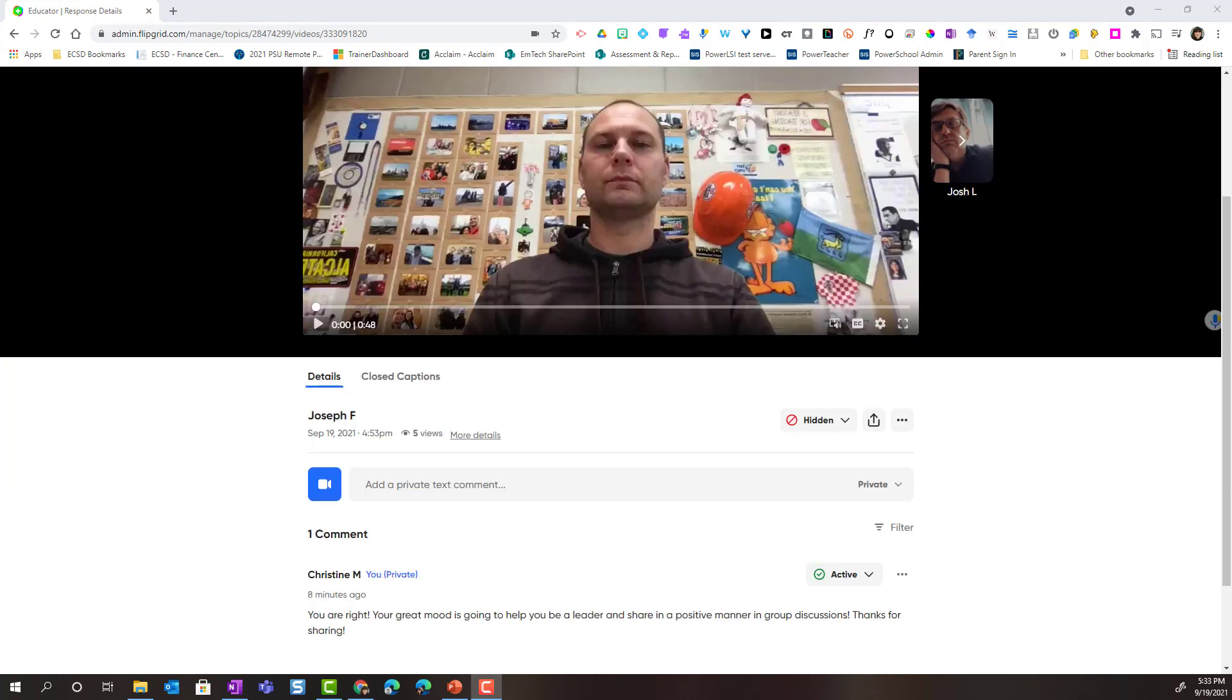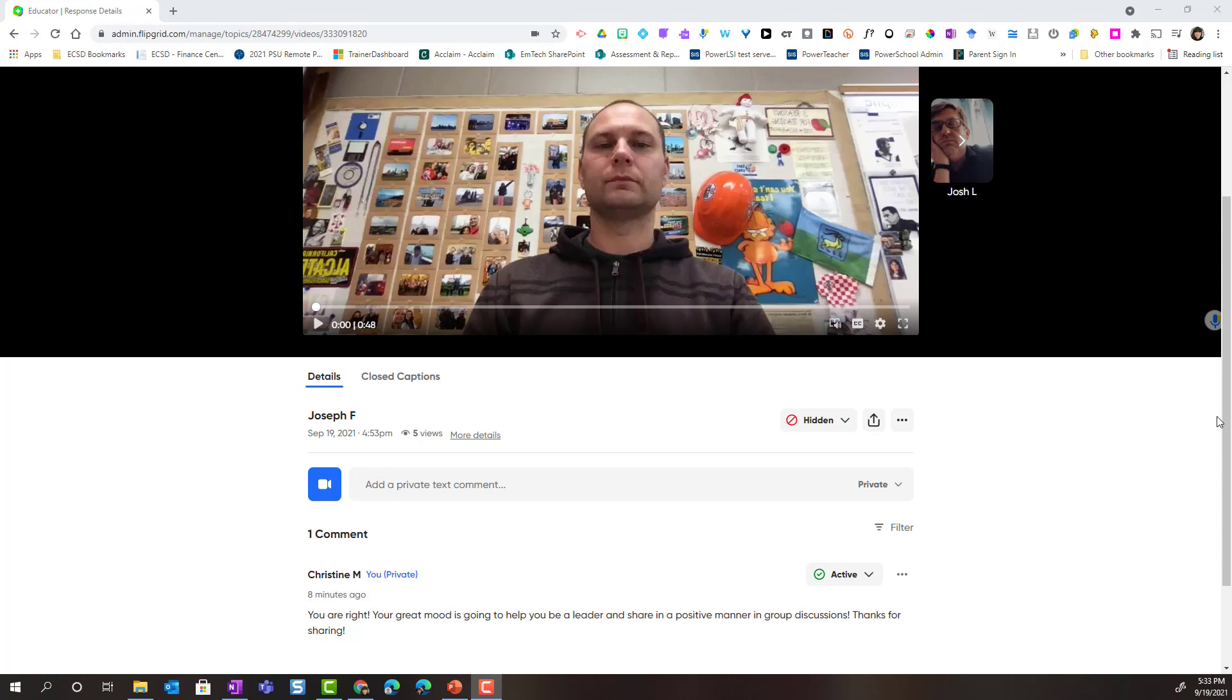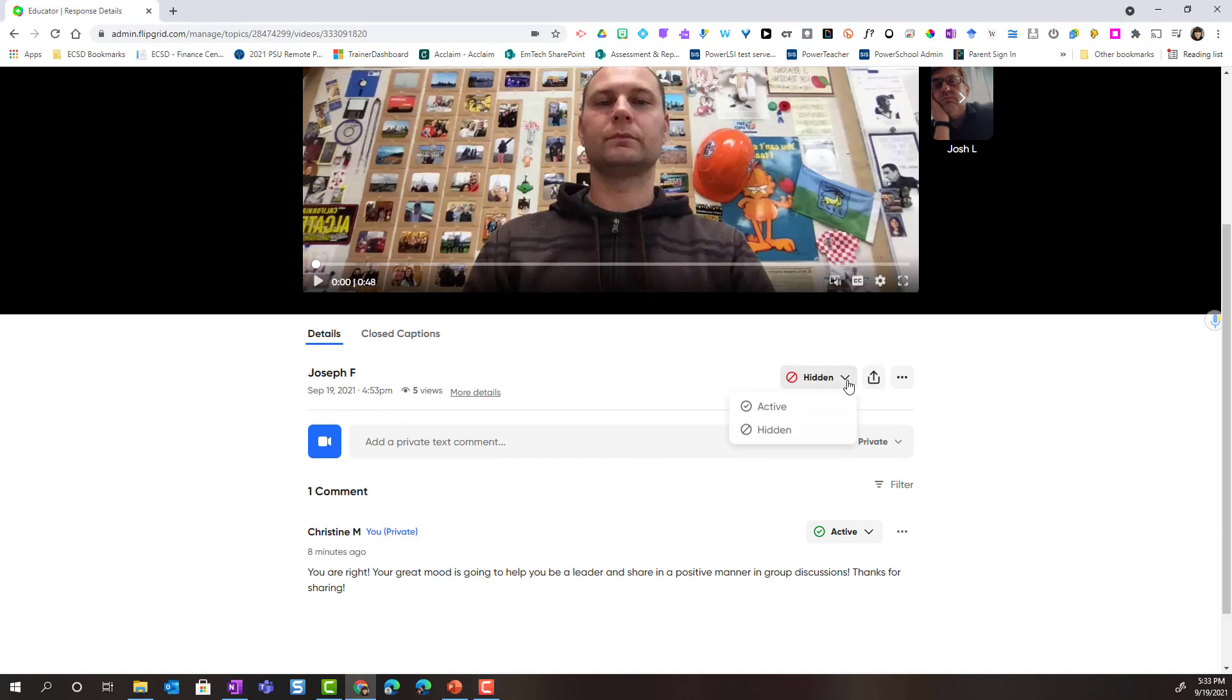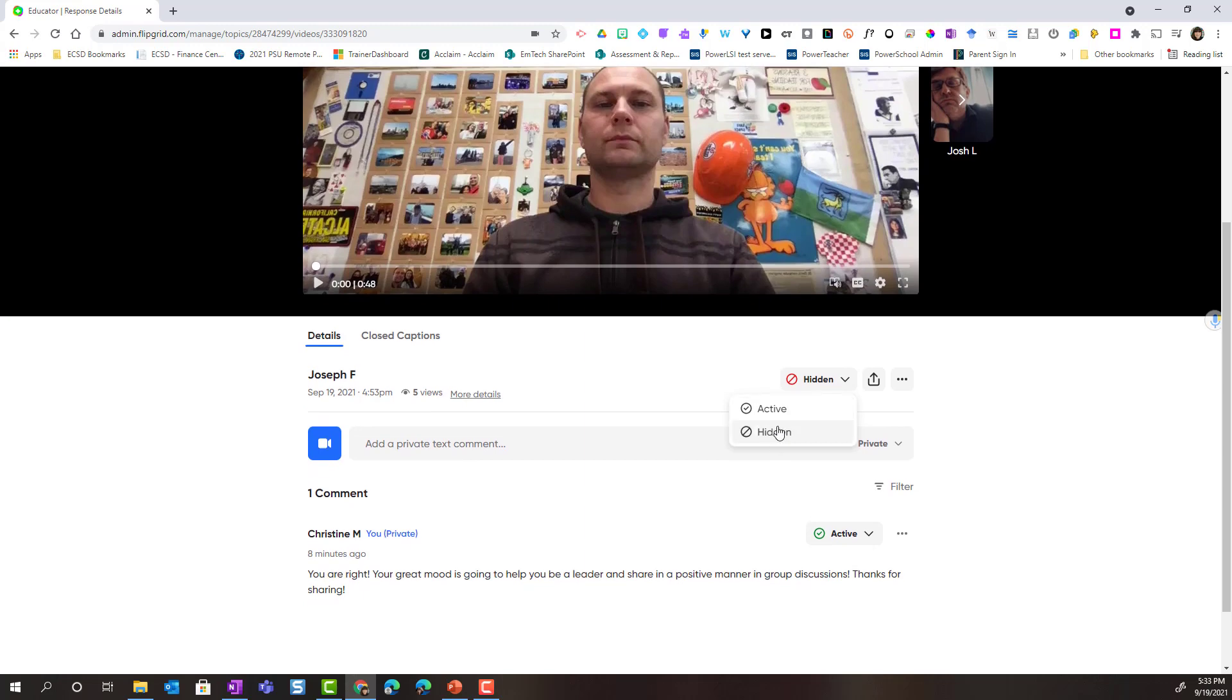Once I've provided feedback to my student by either adding a text comment or recording a video, I can decide if I'm going to leave their video hidden or if I'm going to make it active in the topic. In this case, because I want Joseph's classmates to see and hear his video response, I'm going to go ahead and make it active.